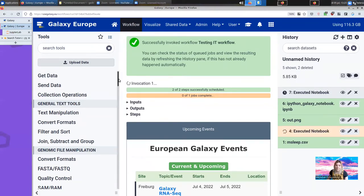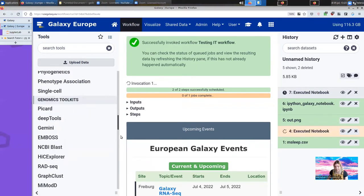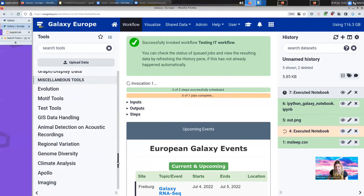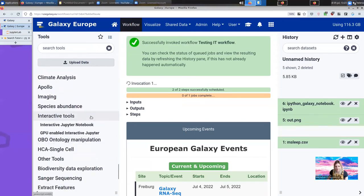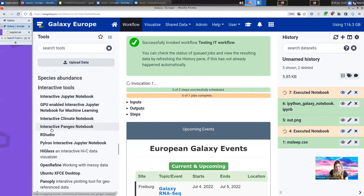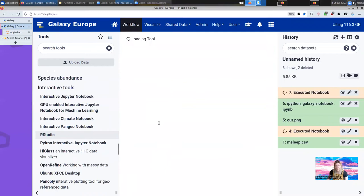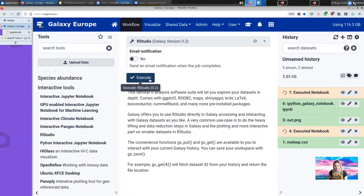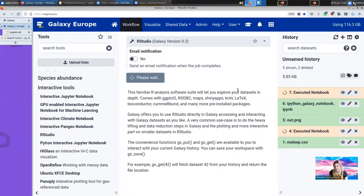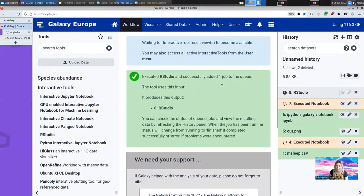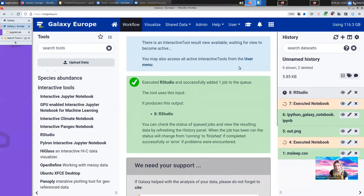But Jupyter is not the only notebook. Under interactive tools, there is also RStudio, another extremely popular notebook. RStudio works exactly the same way as the Jupyter notebook, except it does not let you select data ahead of time. So once you launch the RStudio notebook, you'll be able to load data the same way that we did with Jupyter.